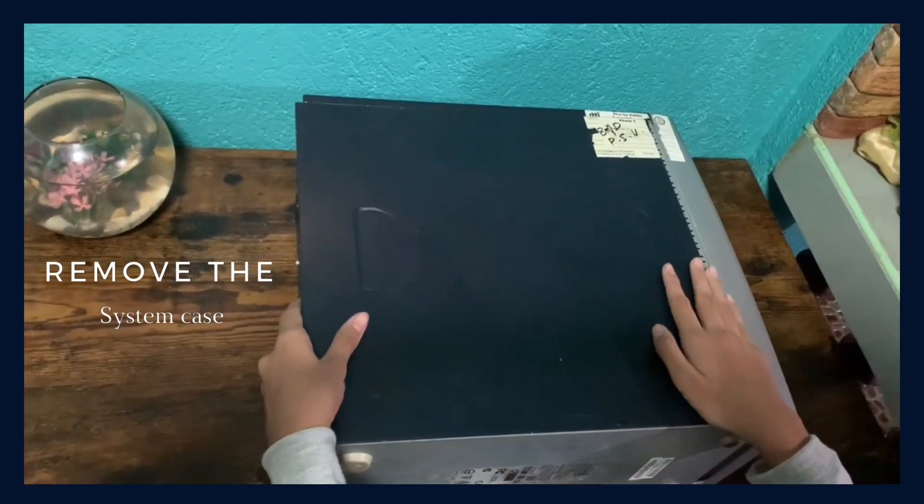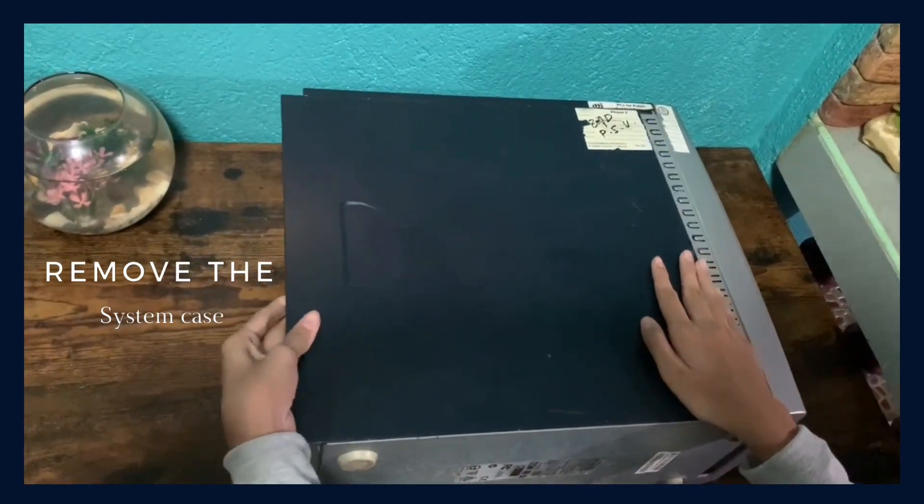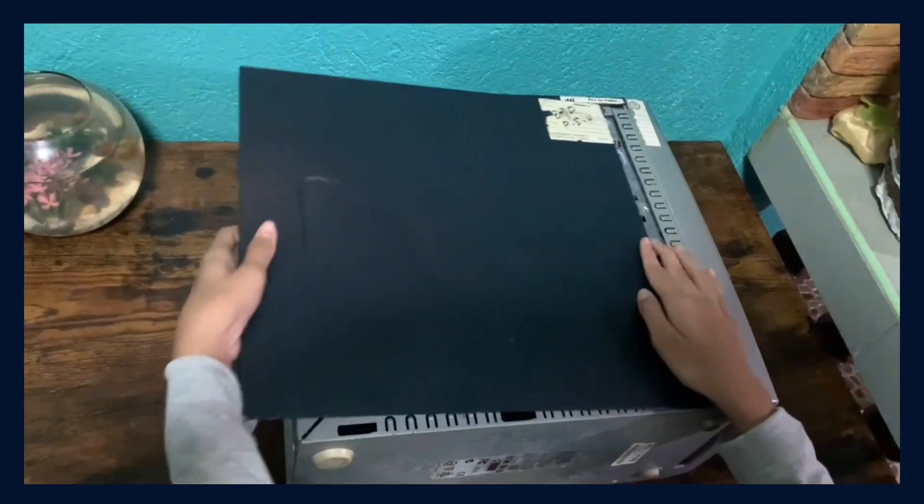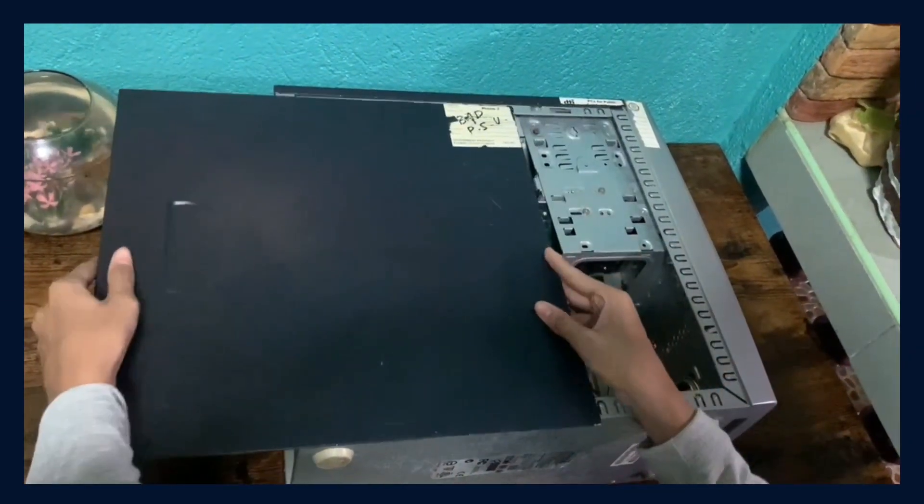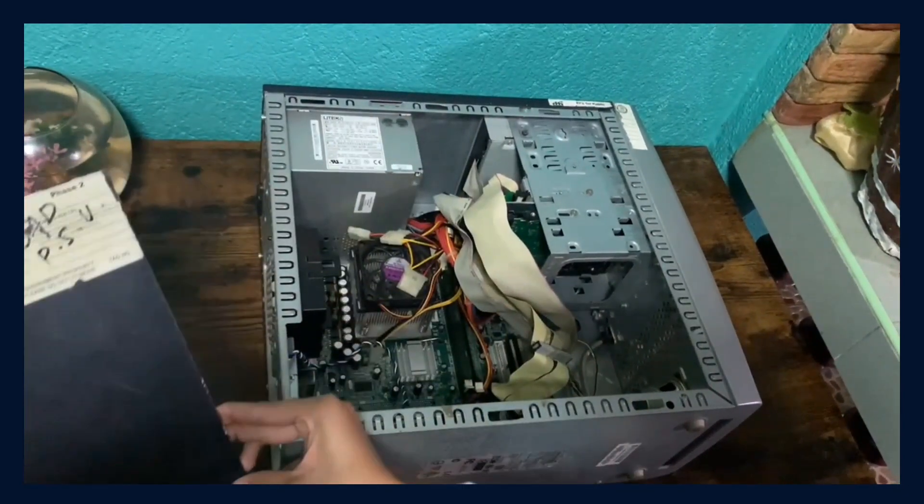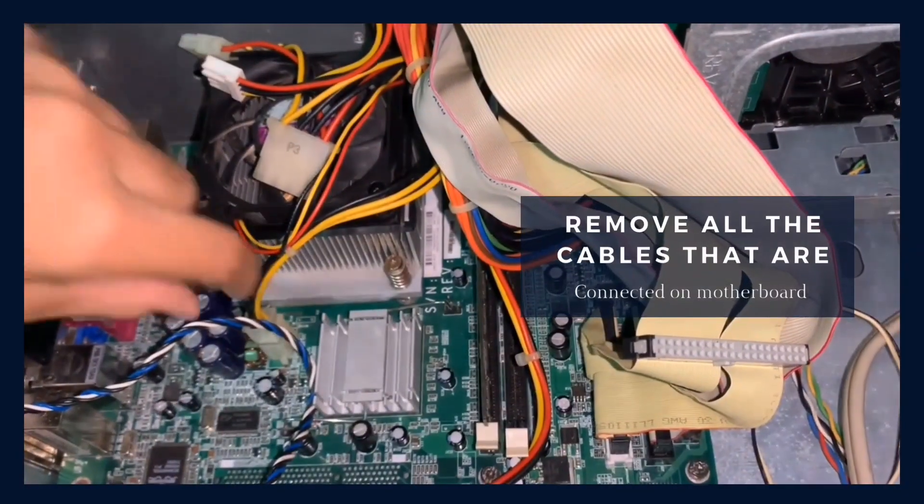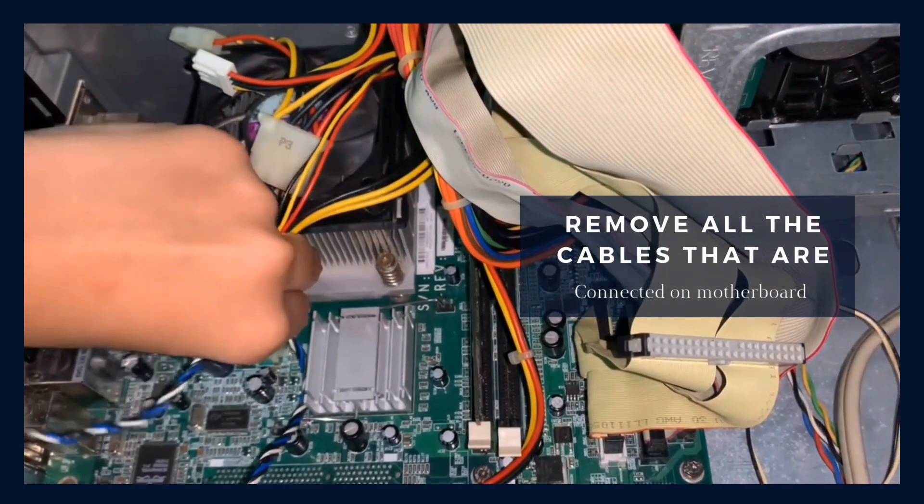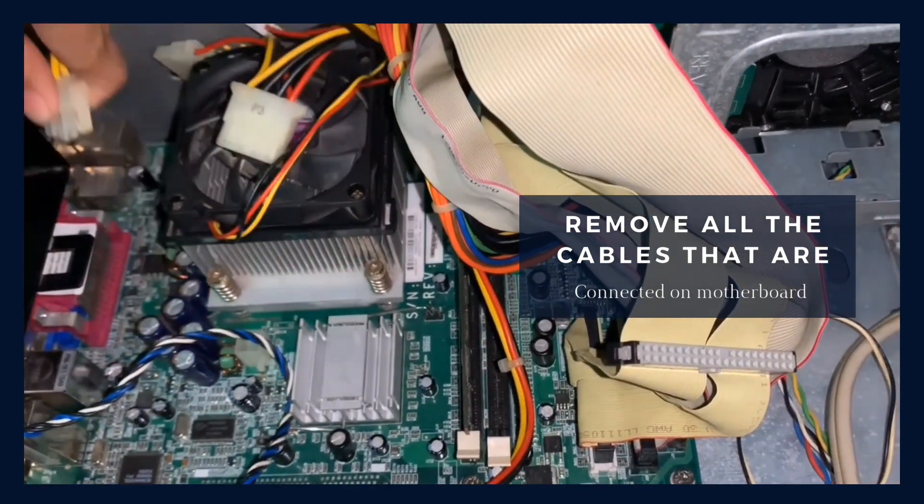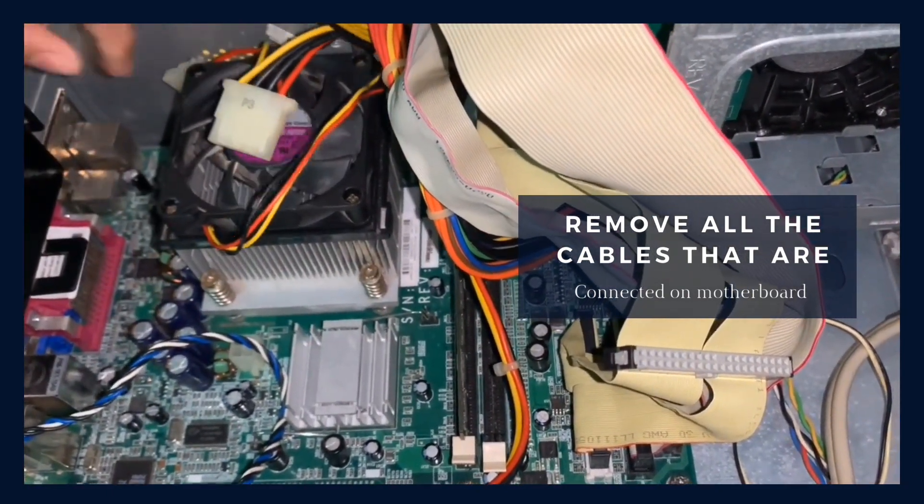First step is remove the system case. Remove all the cables that are connected on the motherboard.